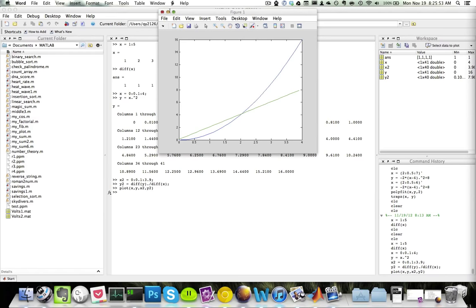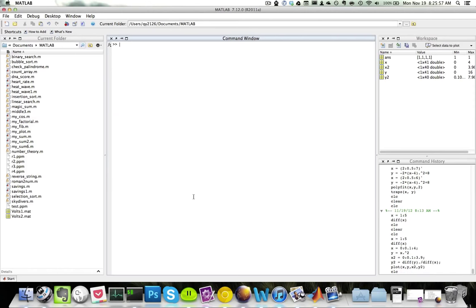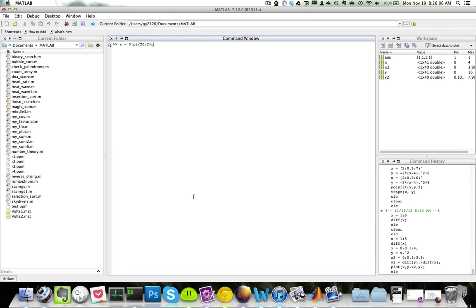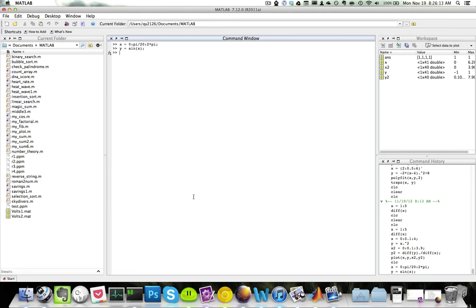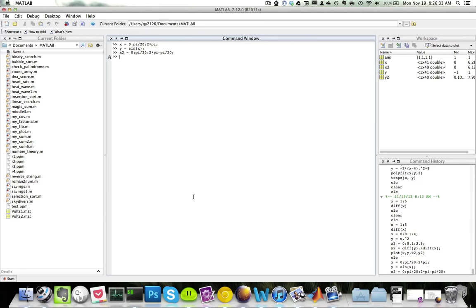Now let's try this again for the sine function. My x will go from 0 with an increment of pi over 20, stopping at 2*pi. My y is equal to sin(x). My x2 values, which are the x values for my derivative, go from 0 with an increment of pi over 20, stopping at 2*pi minus pi over 20.